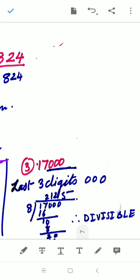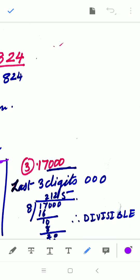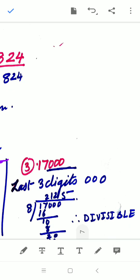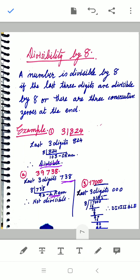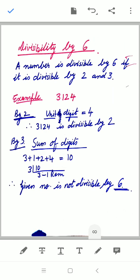So for divisibility by 4, we check the last two digits, and for divisibility by 8, we check the last three digits — or look for three consecutive zeros at the end. Now, divisibility by 6: a number is divisible by 6 if it is divisible by both 2 and 3.